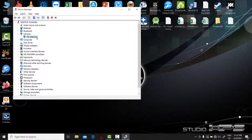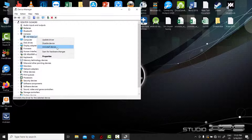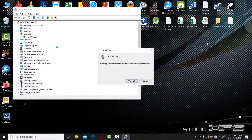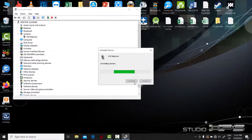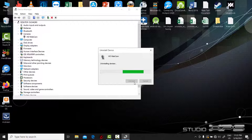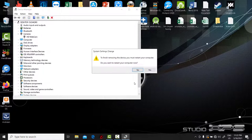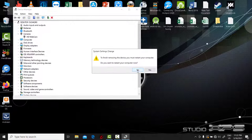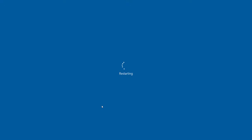Uninstall your camera driver and reboot your computer. Windows 10 should reinstall the driver automatically, so check if the camera is working now.